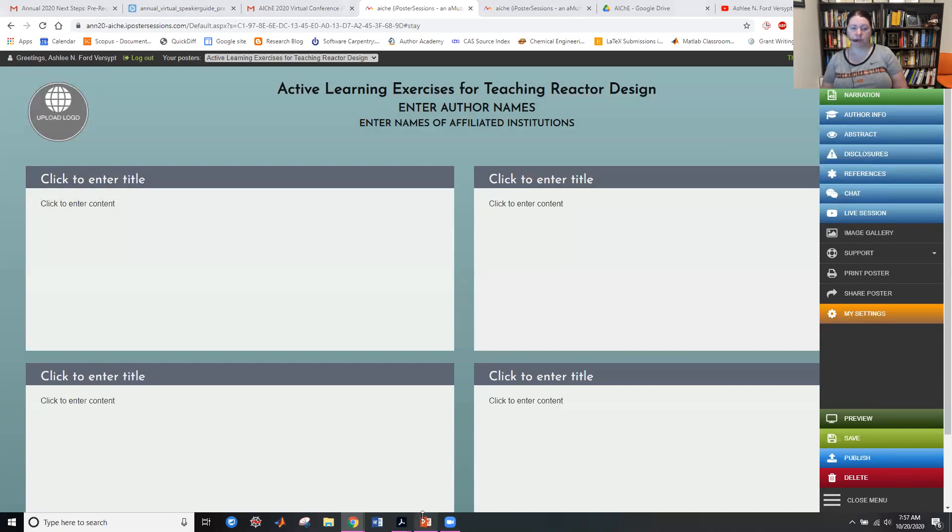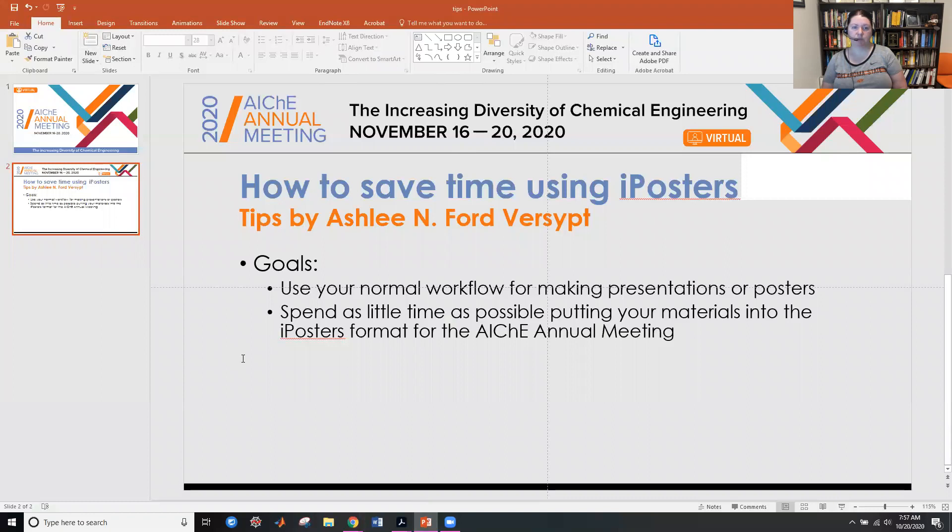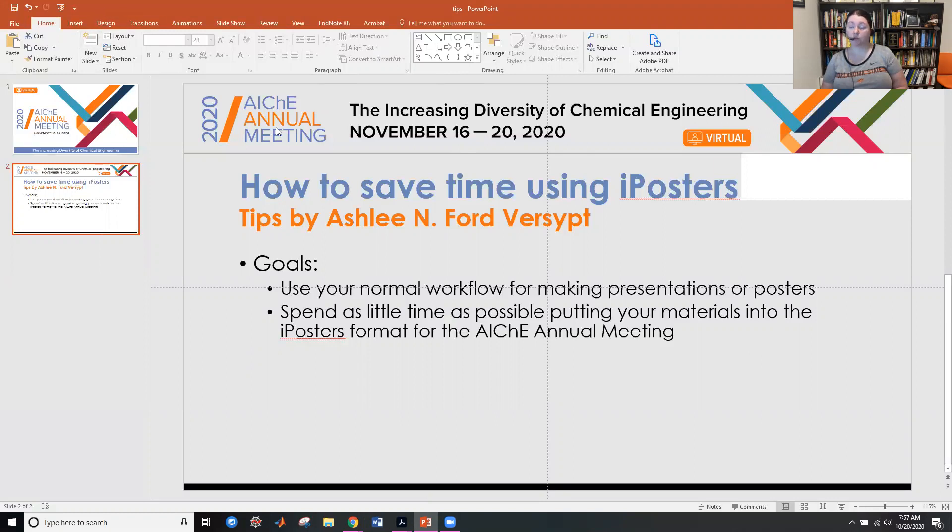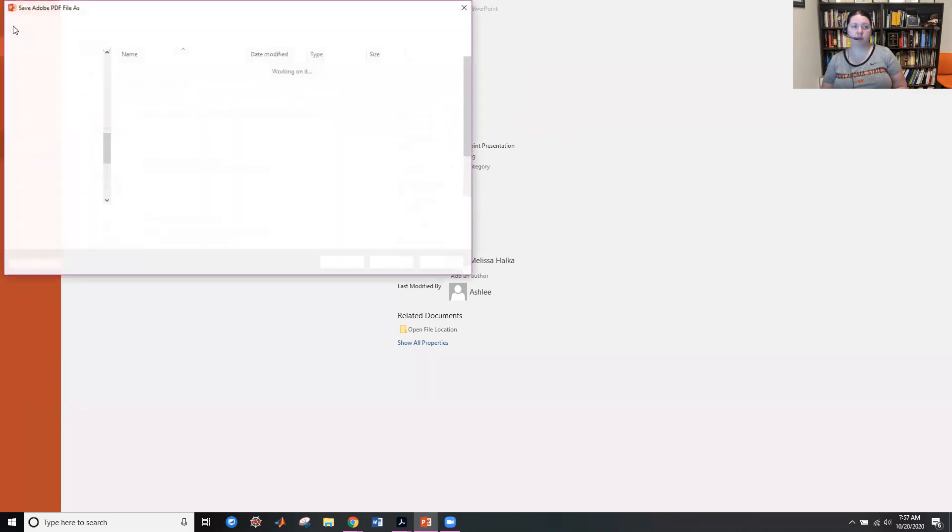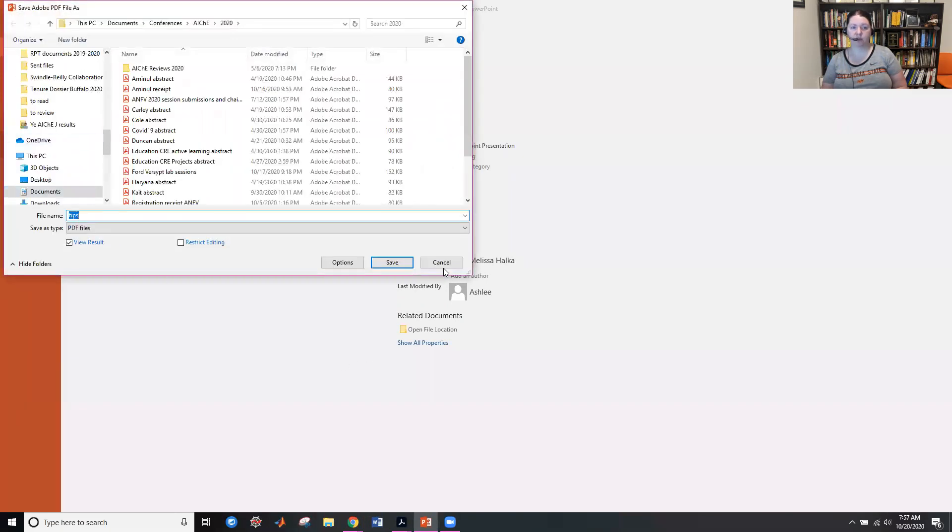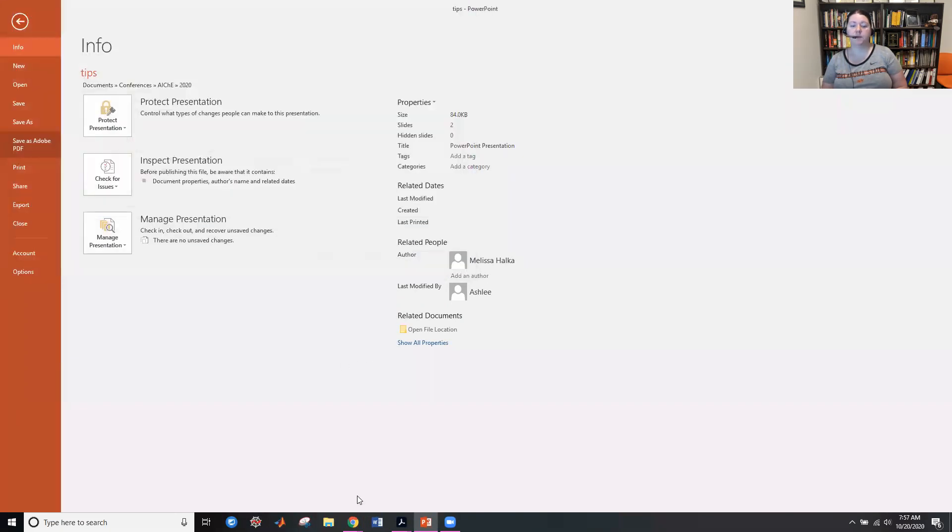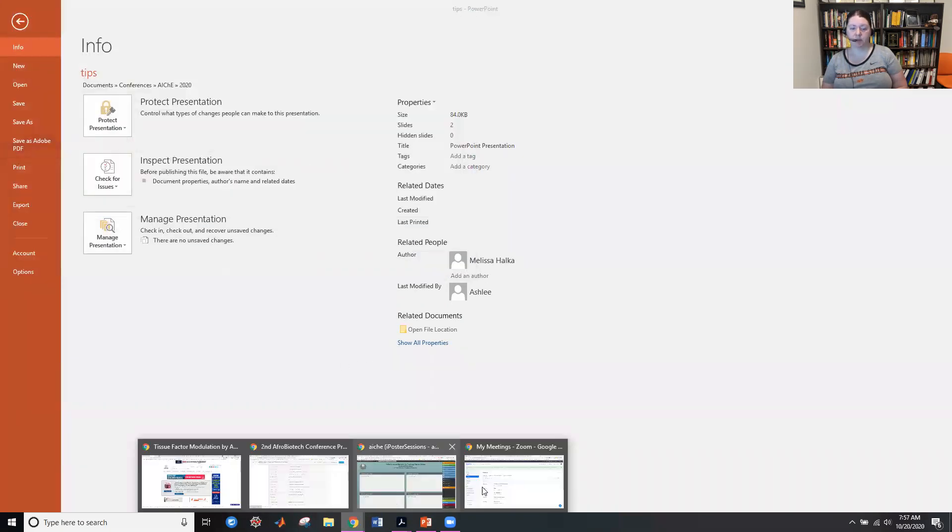You probably have created a presentation in PowerPoint or some other presentation editing software. You probably have put together a poster in a similar type of medium. When you are finished with it, save that as a PDF. That could be print as PDF, save as PDF, whatever format you normally do for saving files.